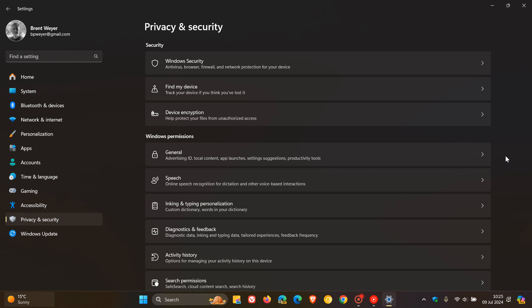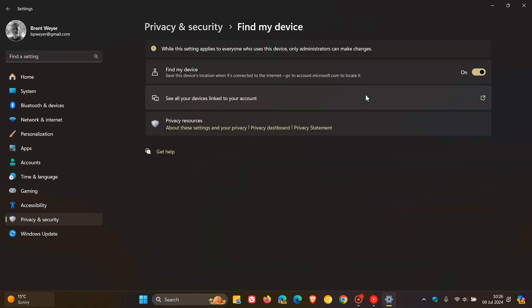I would also enable Find My Device because it allows you to track your PC's location if it gets lost or stolen, and it can help prevent unauthorized access to your private data. Stay on the Privacy and Security page, and right at the top you'll see Find My Device — toggle that on to enable it.